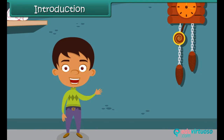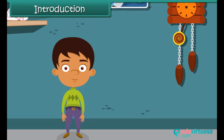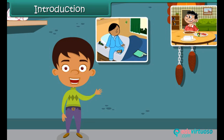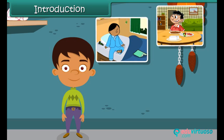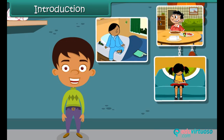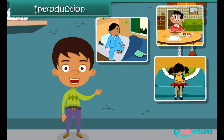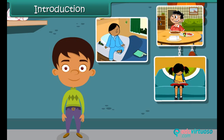We do things according to time. We get up in the morning, eat our lunch in the afternoon, and study at night. Time is a moment for a particular activity. And now it is time to start the lesson.